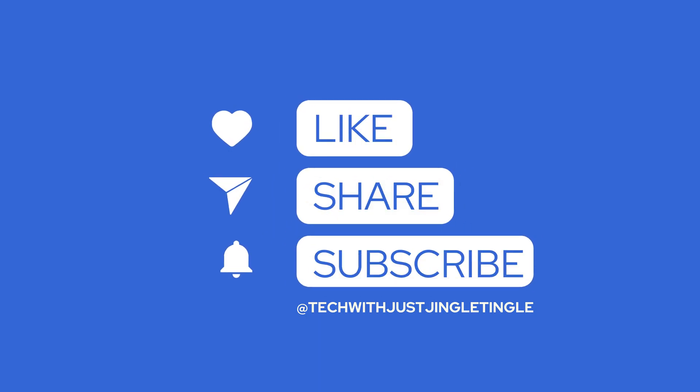We hope you found this guide helpful. If you have any questions or need further assistance, feel free to leave a comment below. Don't forget to like and subscribe to our channel at TechWithJustJingleTingle for more Jira tips and tricks. Thanks for watching.